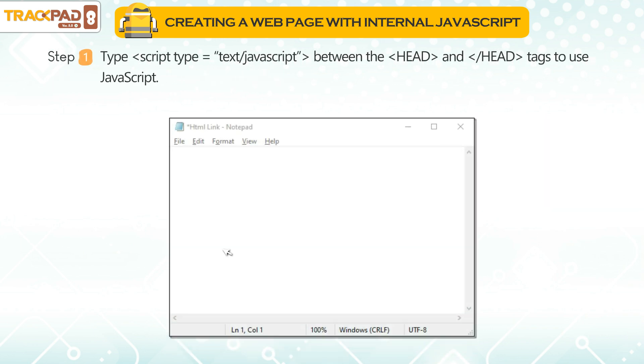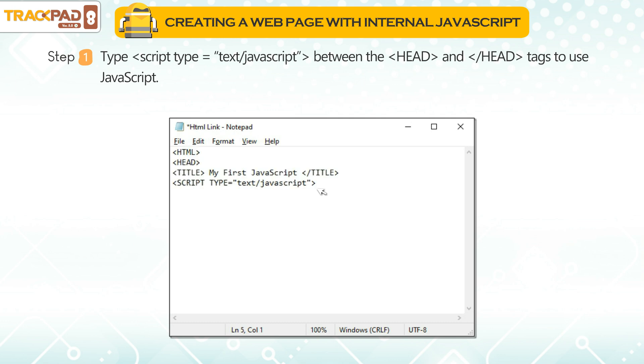Step 1: Type script type="text/javascript" between the head and /head tags to use JavaScript.